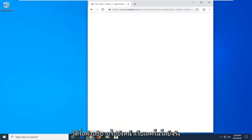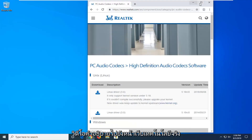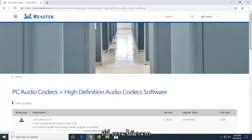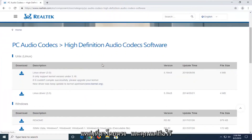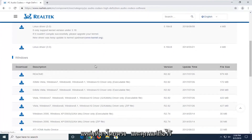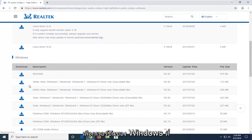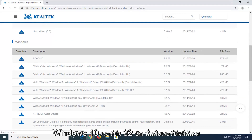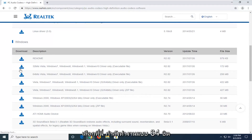I'm going to have a URL in the description of the video to the Realtek web page, so we're getting it directly from the source. If you scroll down a little bit underneath Windows, you want to select the version of Windows that's applicable for you. I'm running a 32-bit version of Windows 10, so that's the one I'm going to select here.